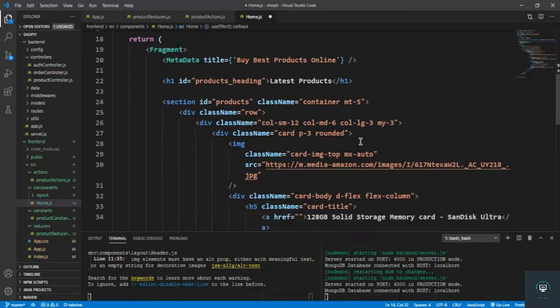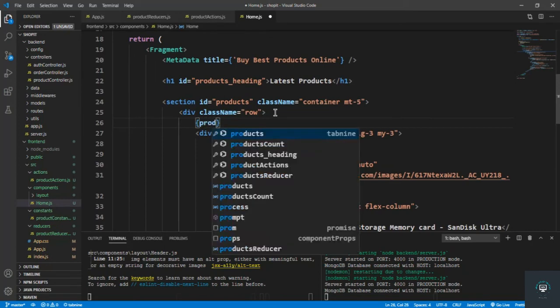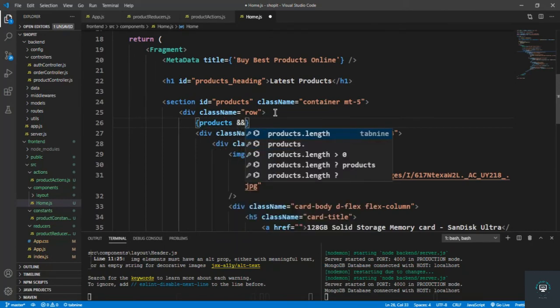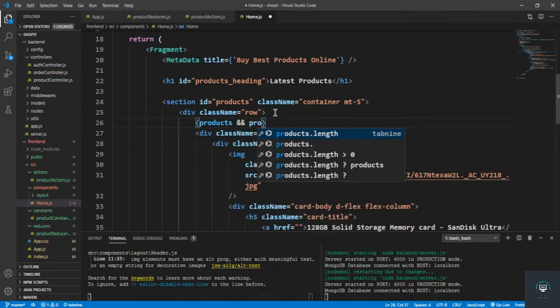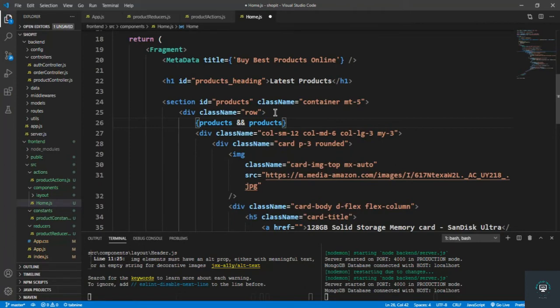Now I put a loop here — making sure that products exist and then calling products.map.